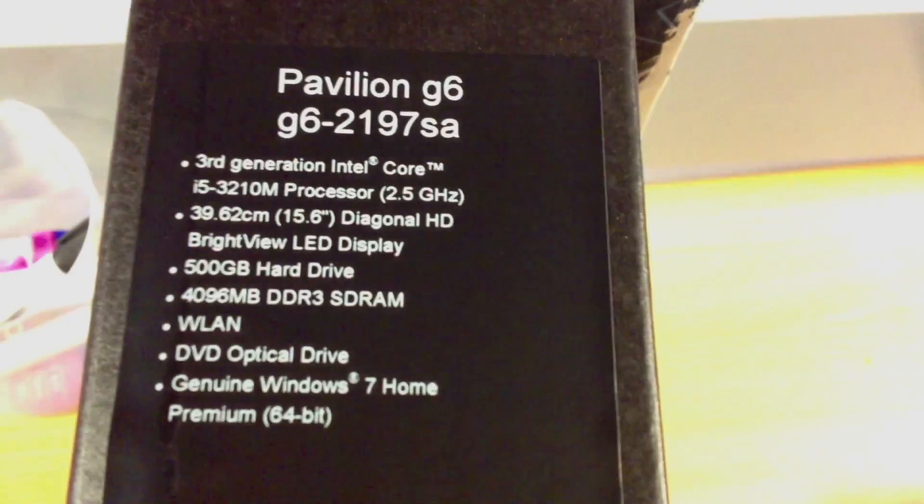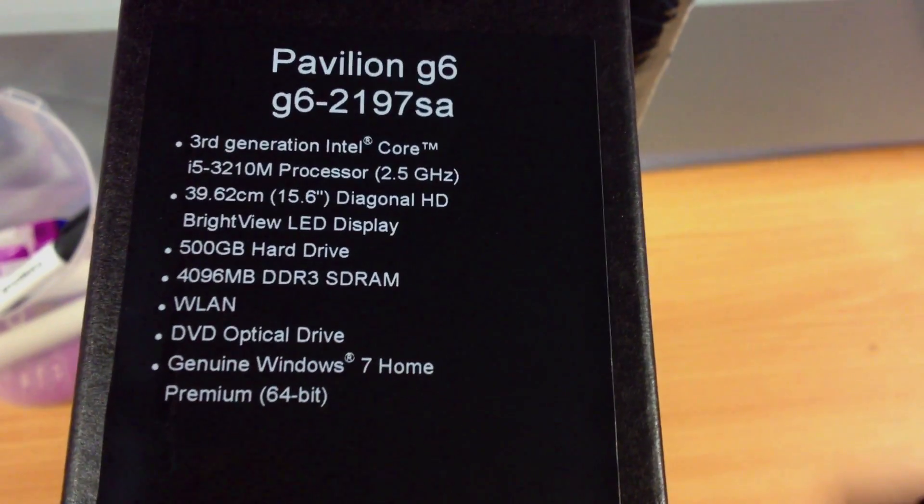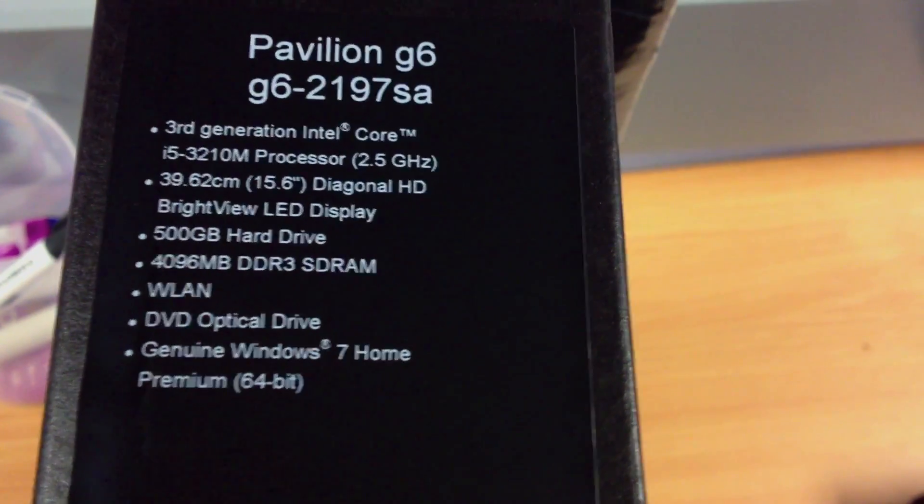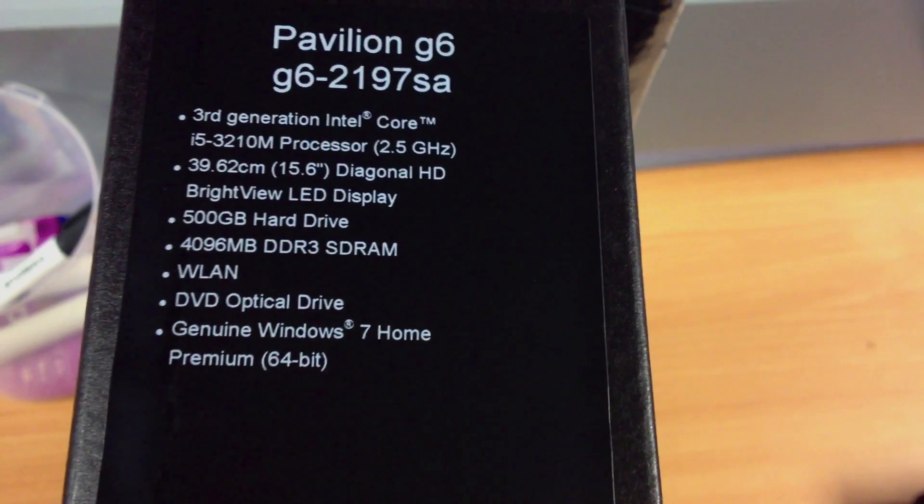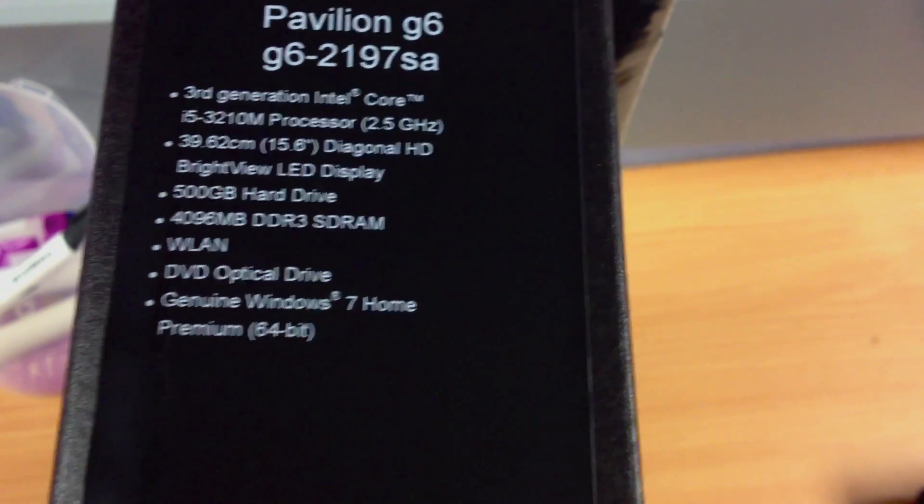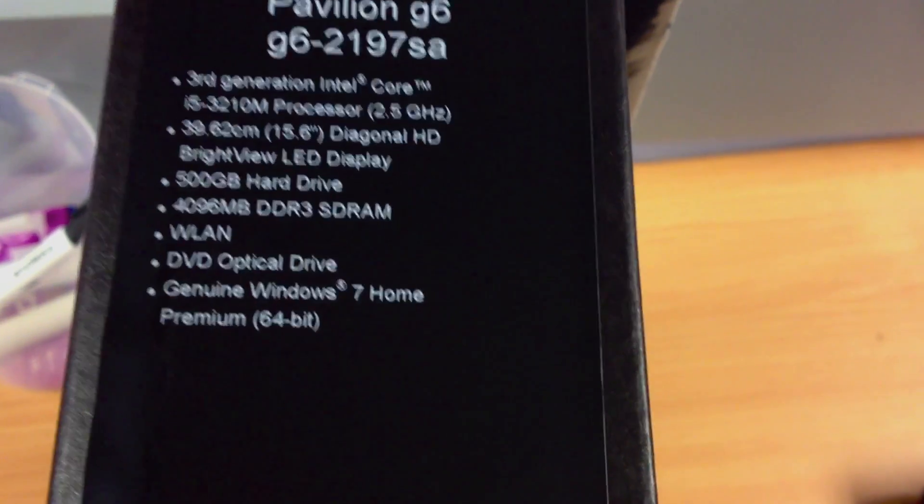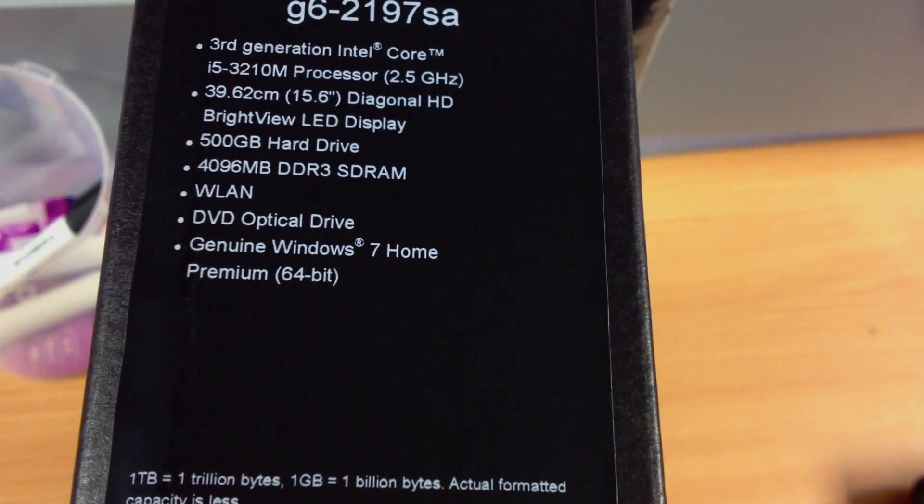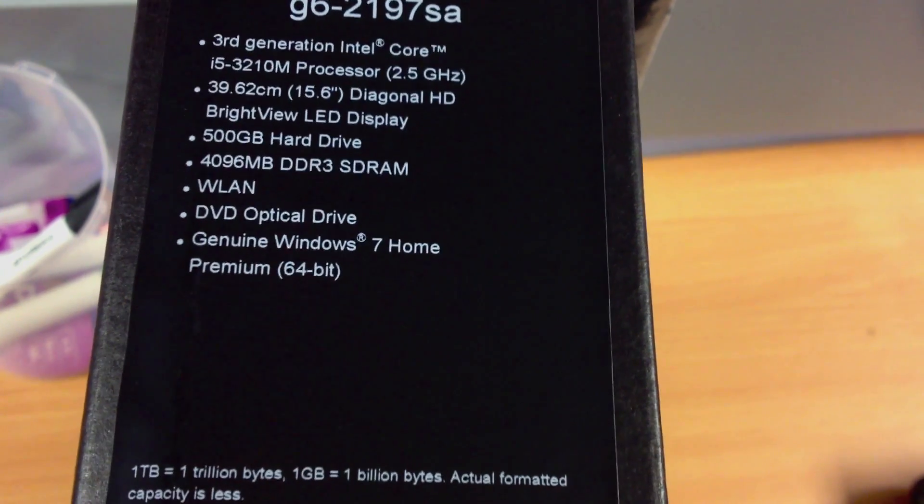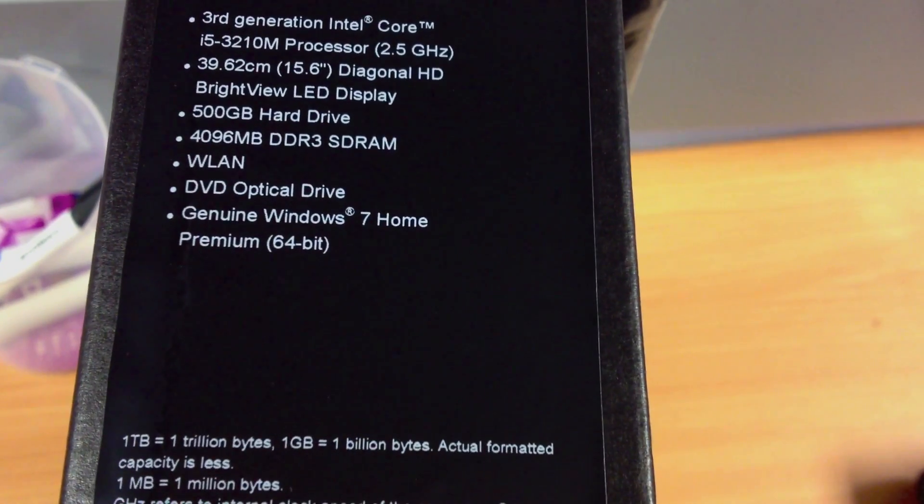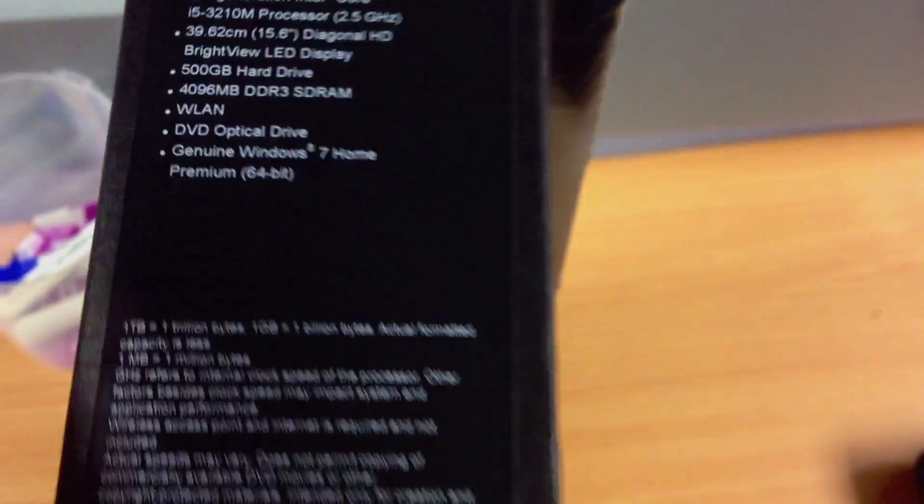As you can see on the spec sheet, it comes with a 3rd generation Ivy Bridge Intel Core i5 clocked at 2.5 GHz, with a 15.6 inch HD Brightview LED display, 500GB hard drive and 4GB of DDR3 RAM, along with your WLAN, your DVD optical drive and Windows 7 Home Premium.